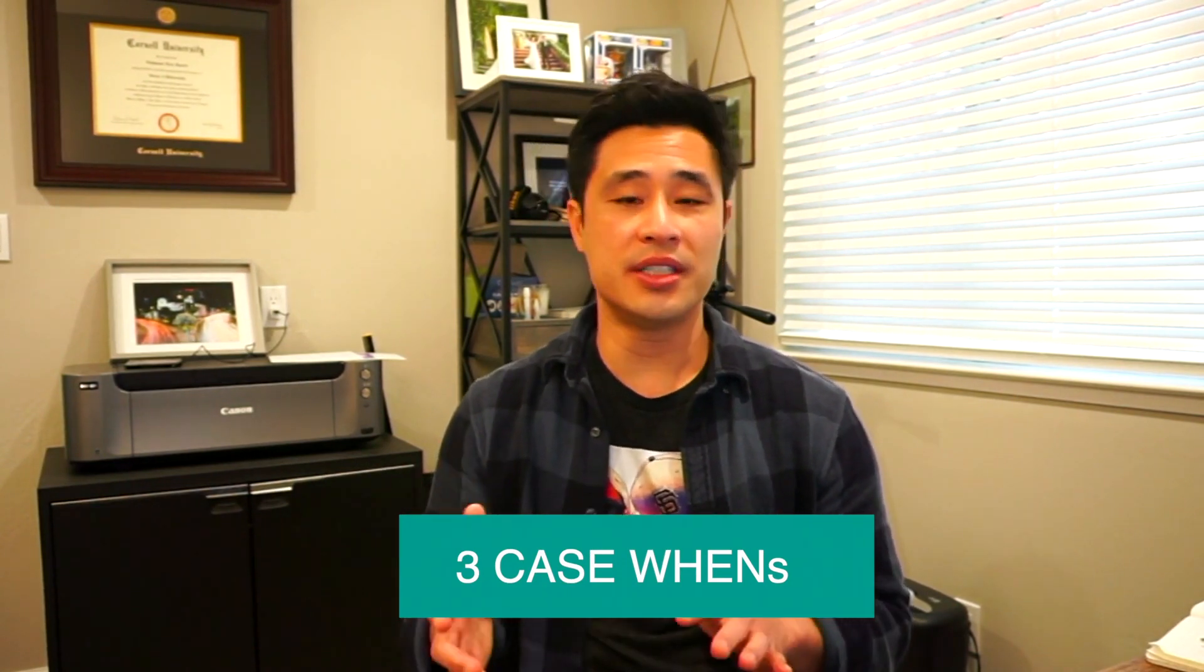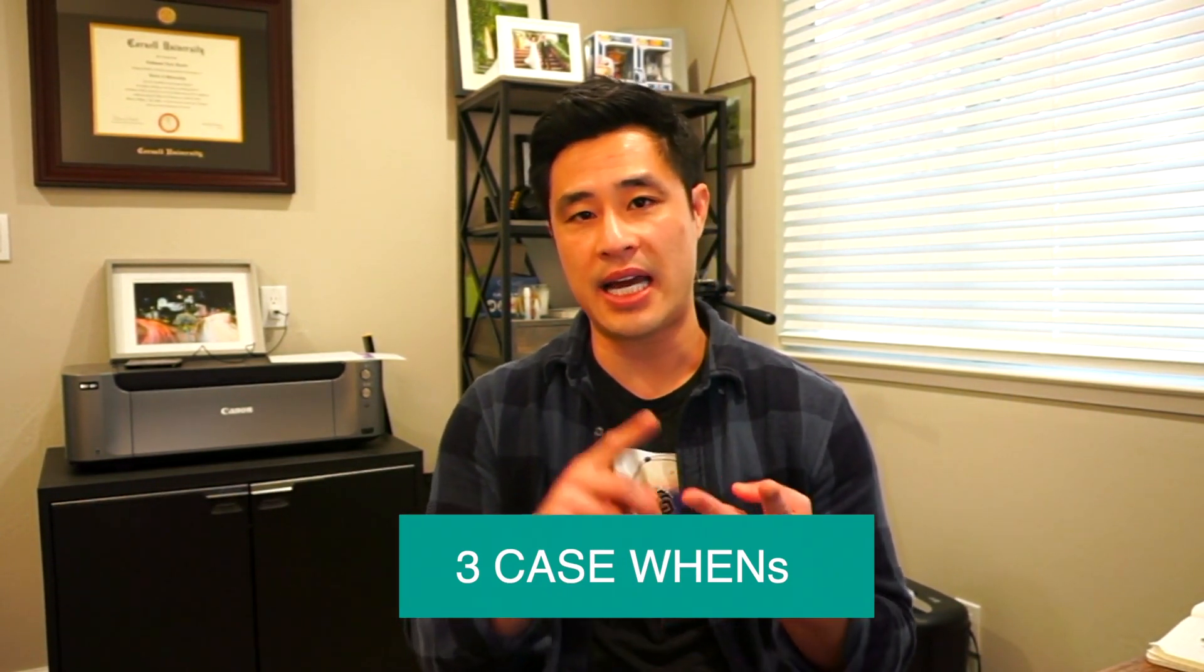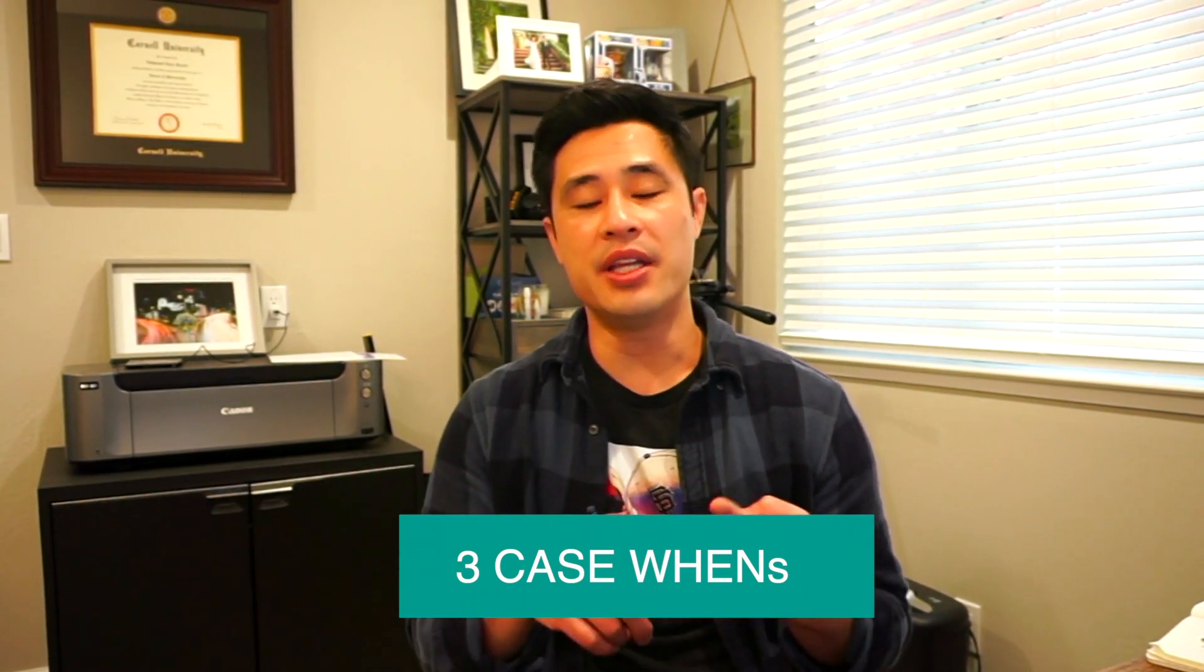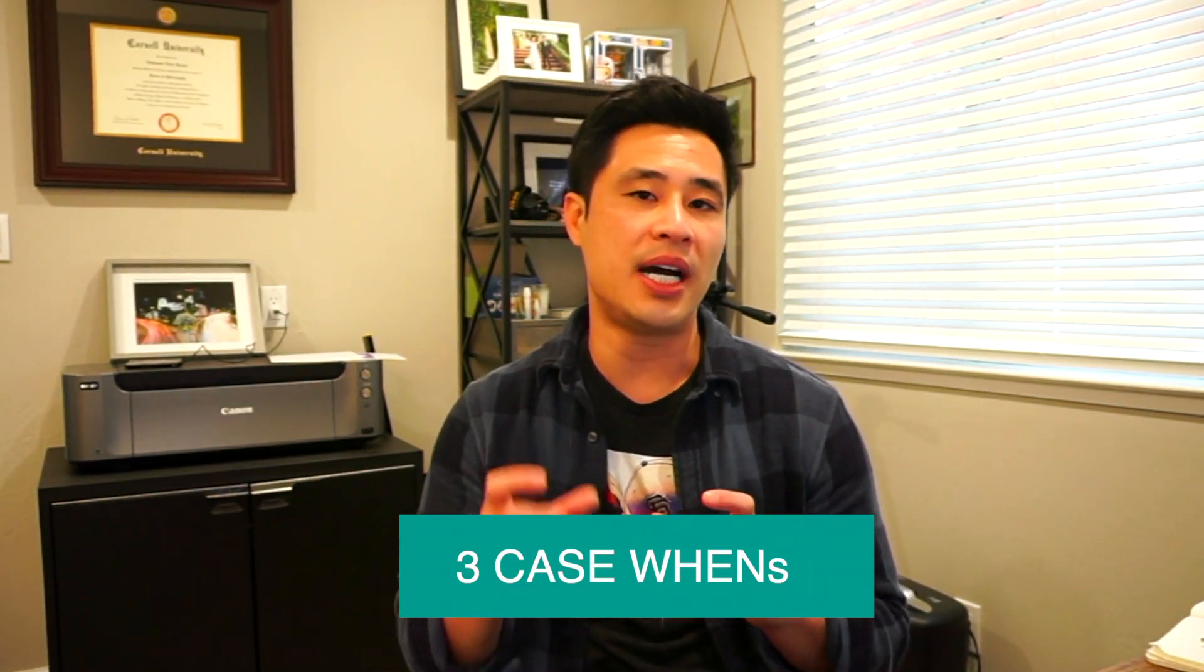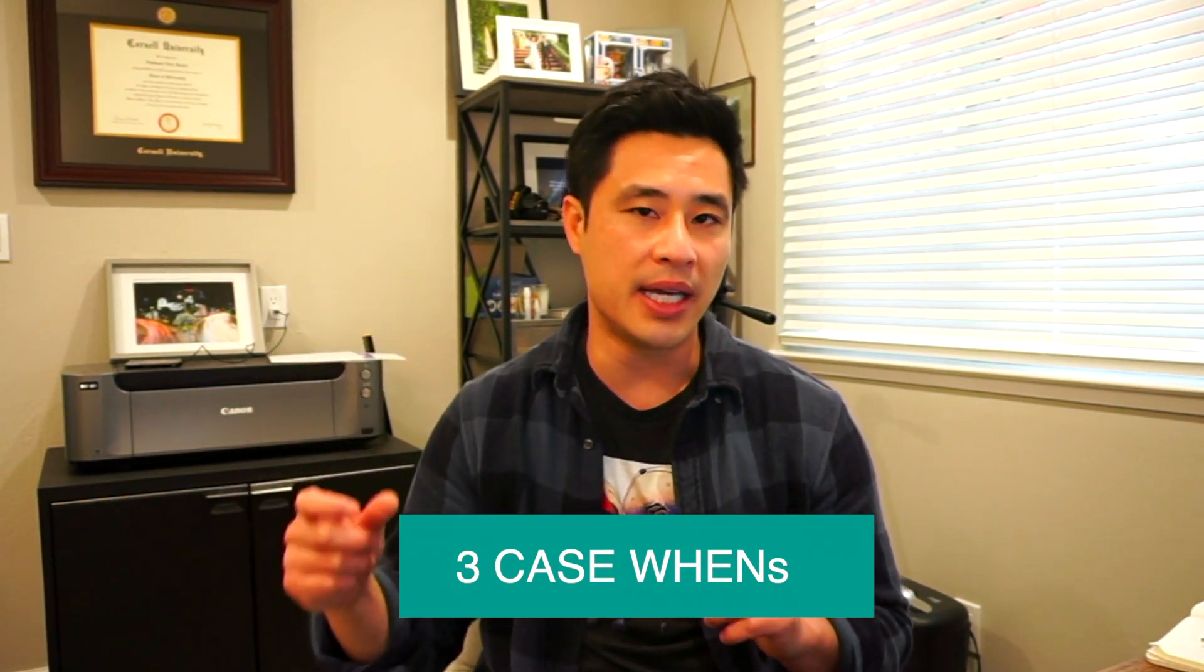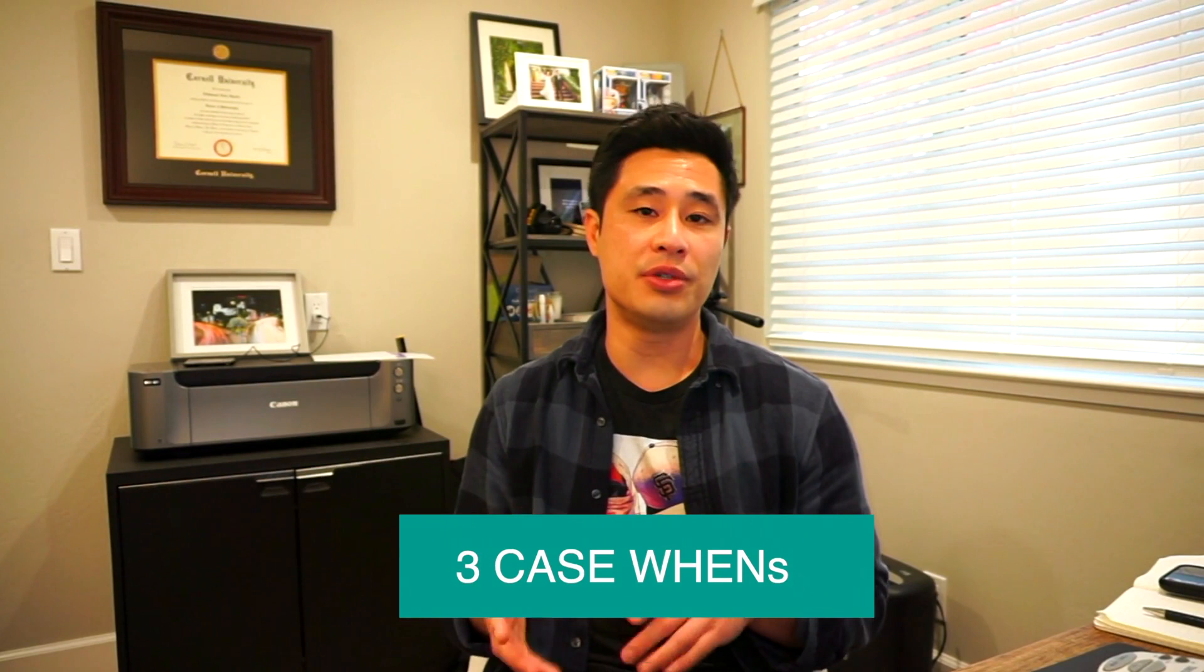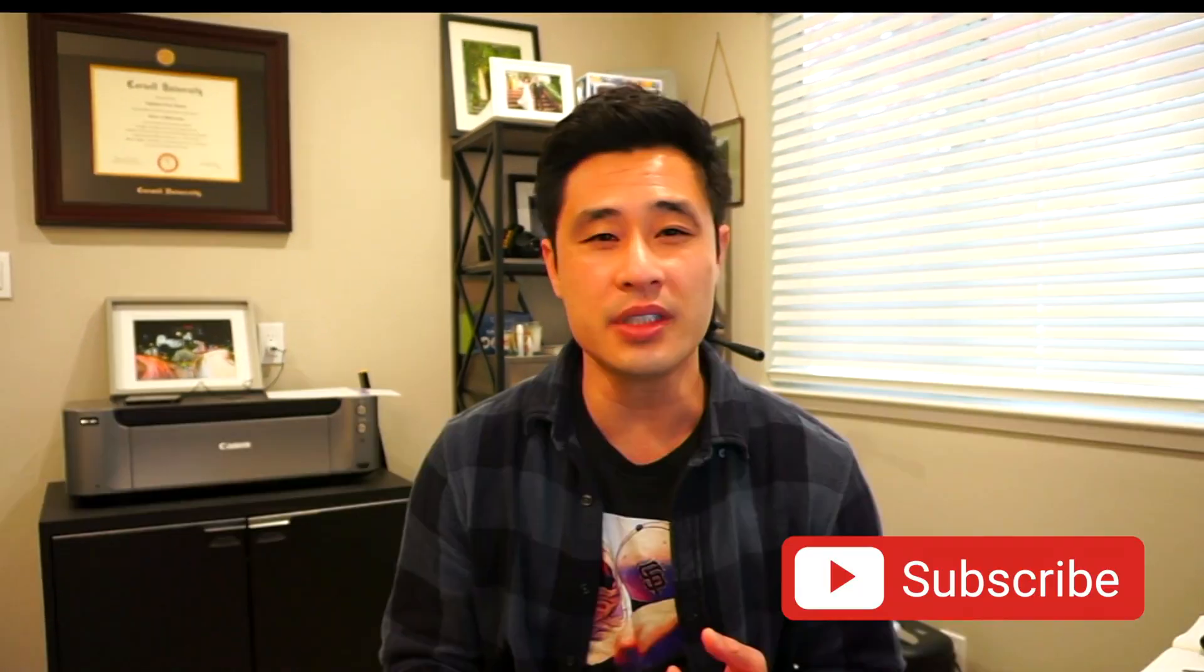The goal is to understand when to apply a case when, how to actually apply it, but then most importantly, all the little nuances behind what is happening when you are applying a case when. So let's run through these three different data science interview questions really quickly.